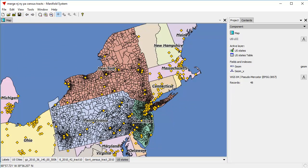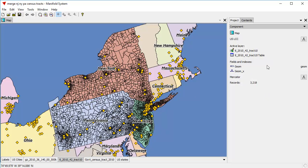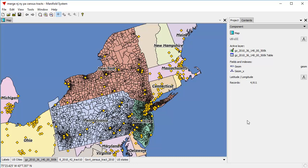The New Jersey tracks here use Transverse Mercator — that's the New Jersey State Plane Projection System. The Pennsylvania tracks use a Mercator projection of some sort; it's apparently similar to Pseudo-Mercator but slightly different. And the New York census tracks use a latitude and longitude projection. What we're going to do is merge all three together into one and choose a projection for the output.